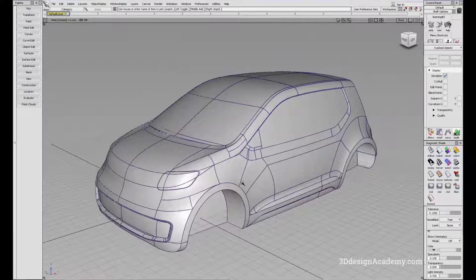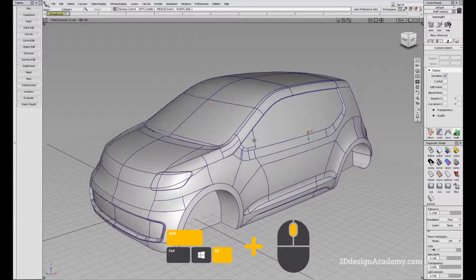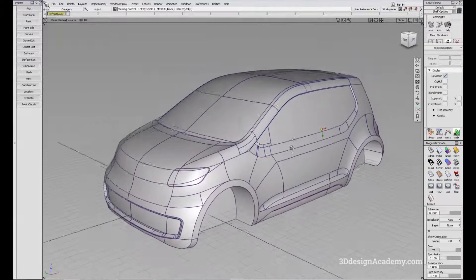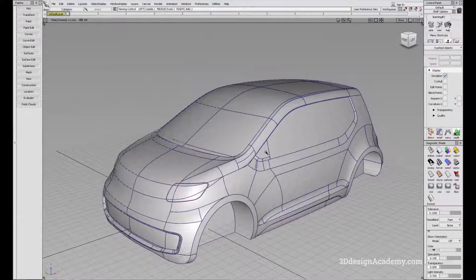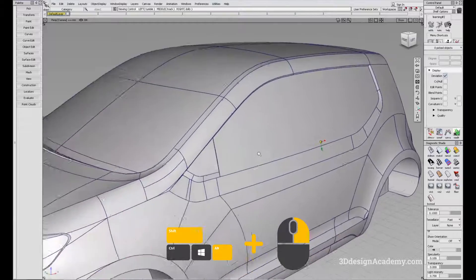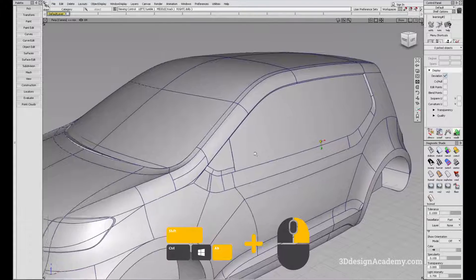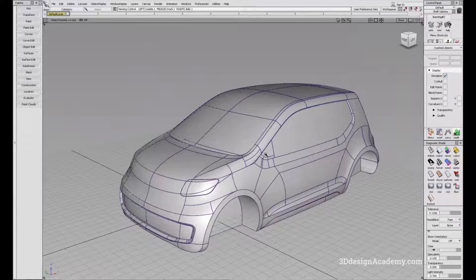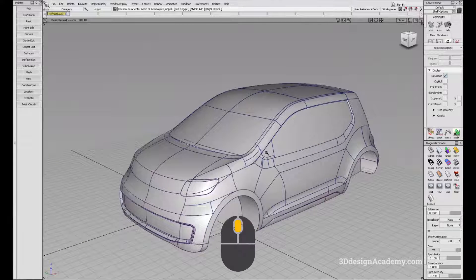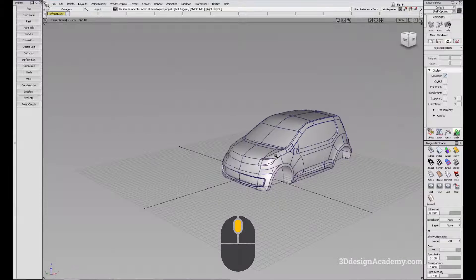In order to pan — move the modeling window left, right, up, or down — hold Shift and Alt and press the middle mouse button. In order to zoom, there are two ways: one is to press Alt and Shift and right-click and drag — drag right to zoom in, drag left to zoom out. Another way is to use your middle mouse scroll wheel to zoom in and zoom out.